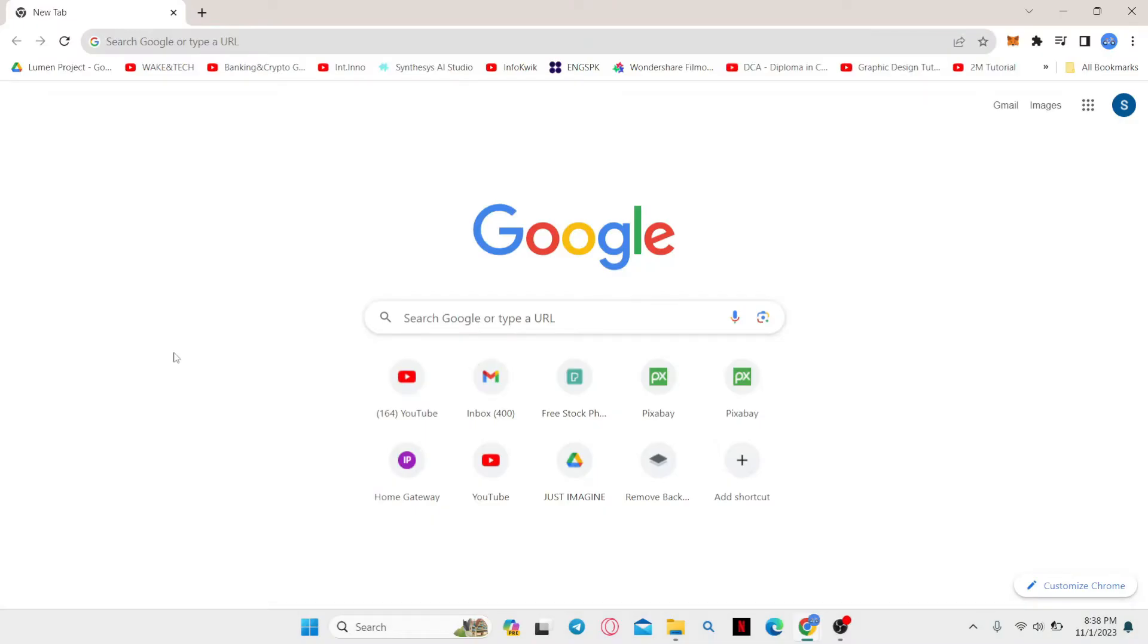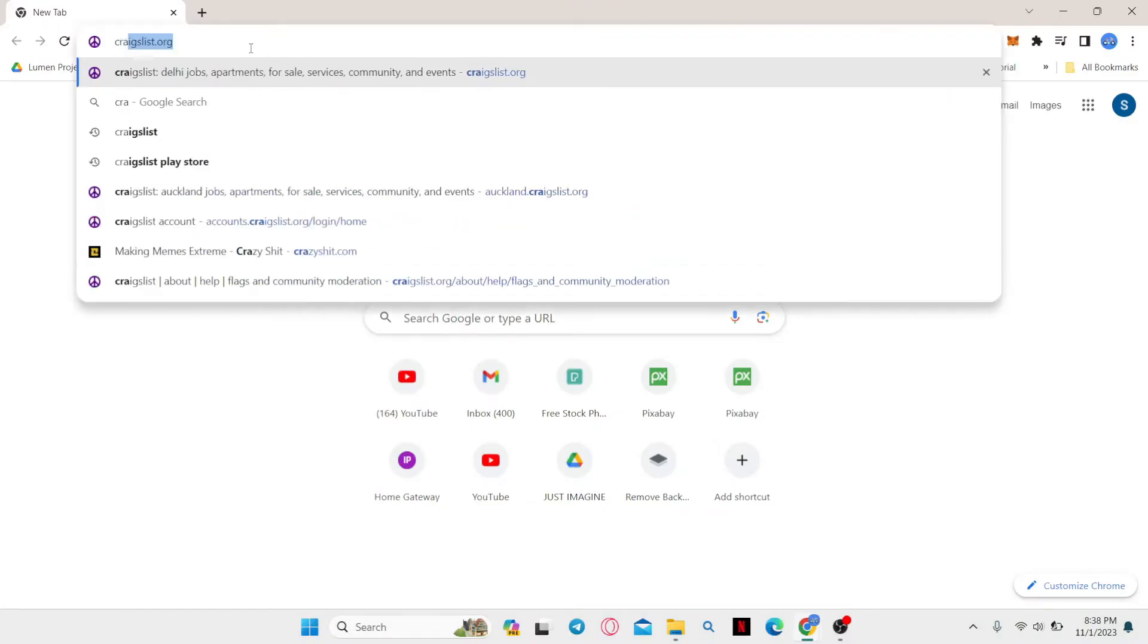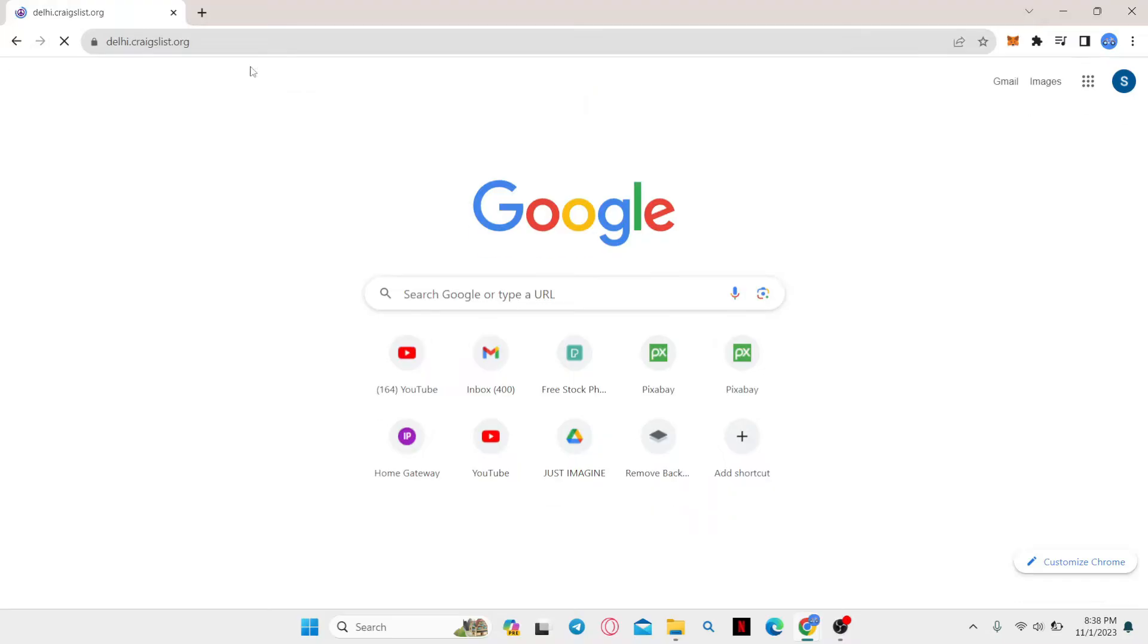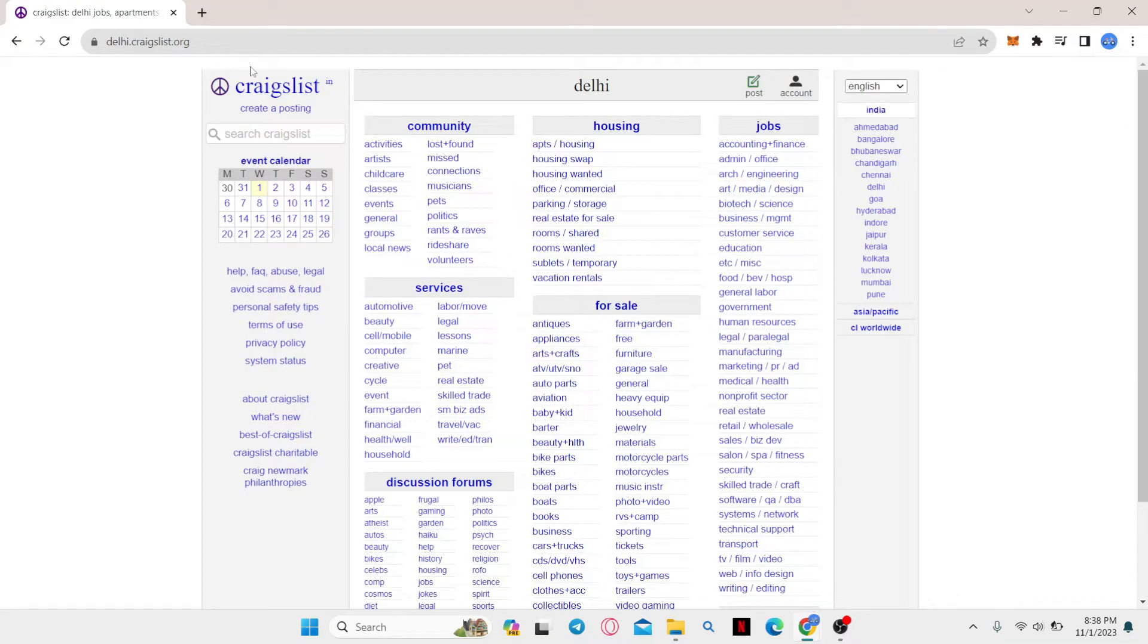First of all, just open up your web browser and then in the address bar type in craigslist.org and press enter.